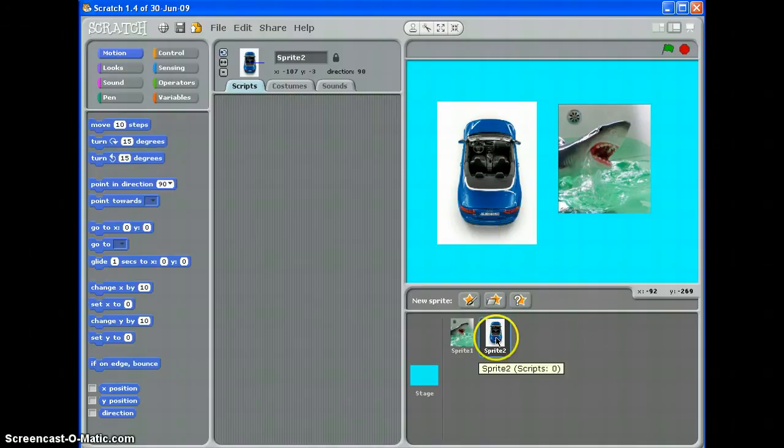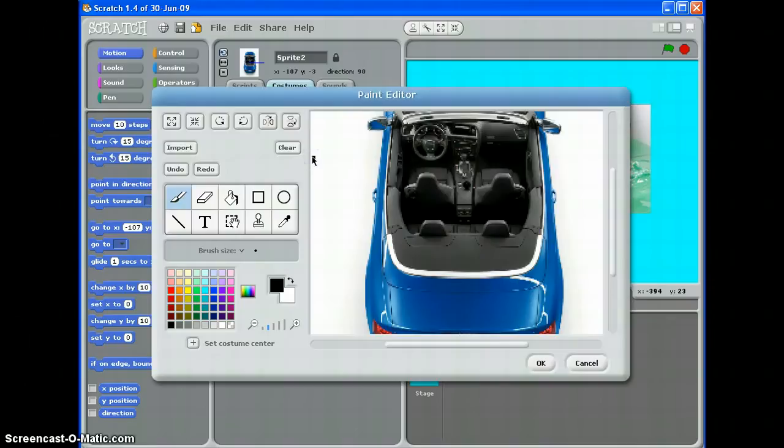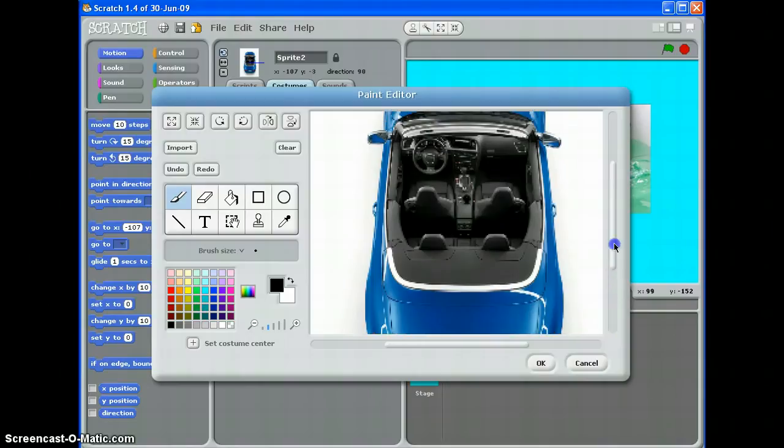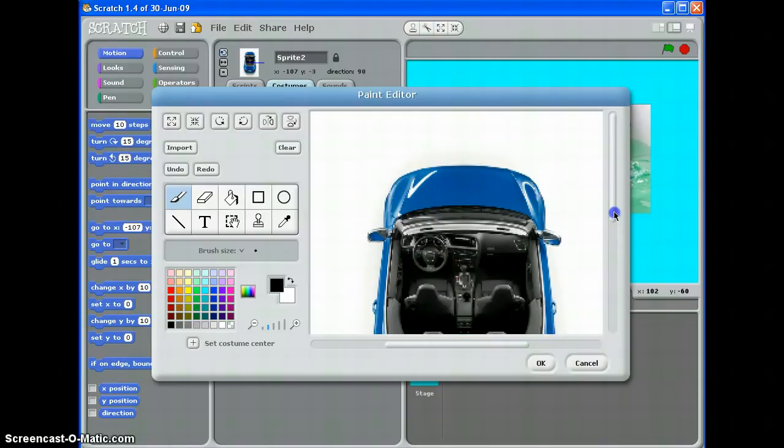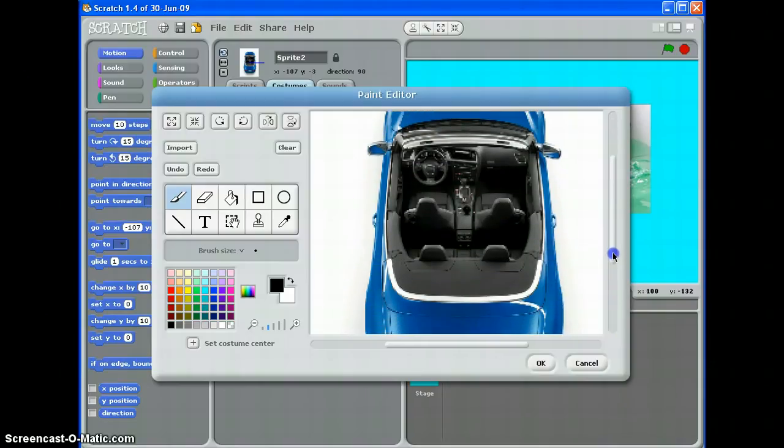First of all, select your sprite and go to costumes, and then you'll want to edit. Now, I can't see all of my sprite at the moment, so I'll just have to scroll up and down. But here's what you have to do.